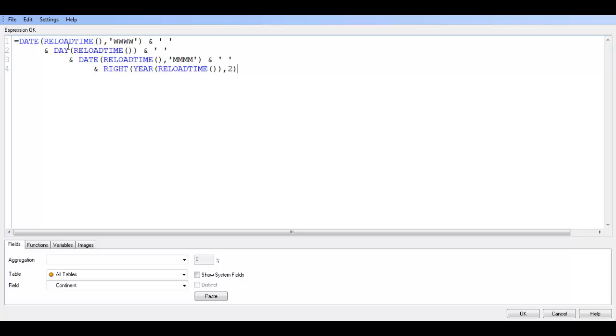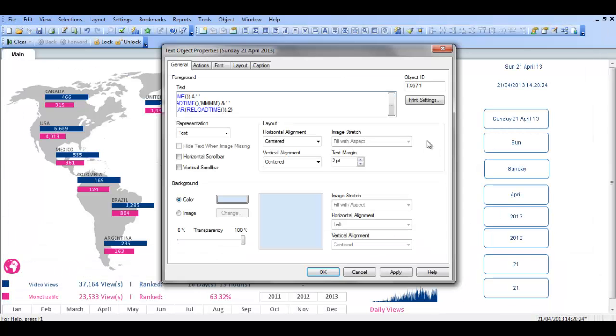So date reload time, WWWW to get the day name, day reload time to get the day number, date reload time and month. And then right here reload time comma two to get the 13 from 2013. So that's pretty much it.